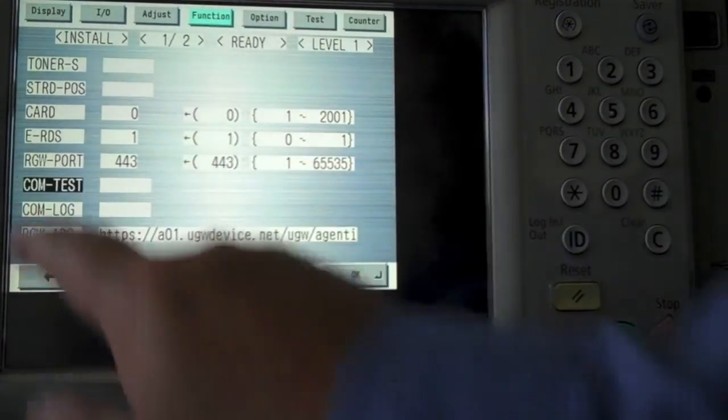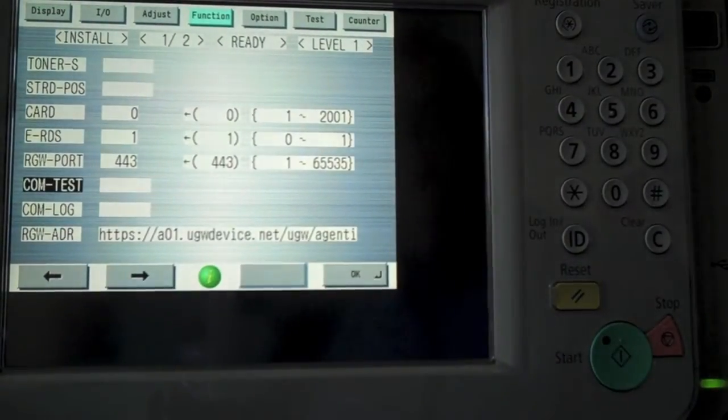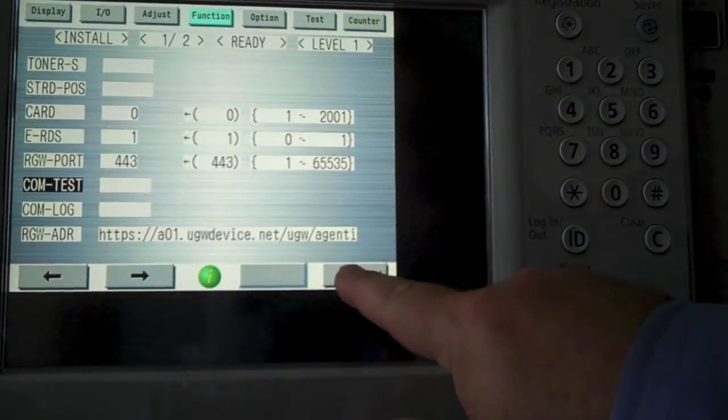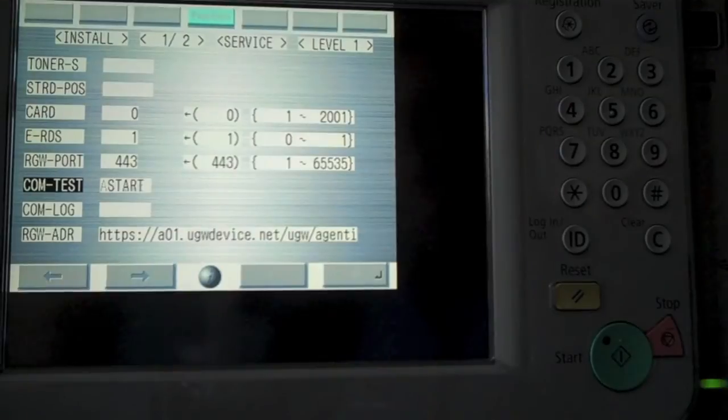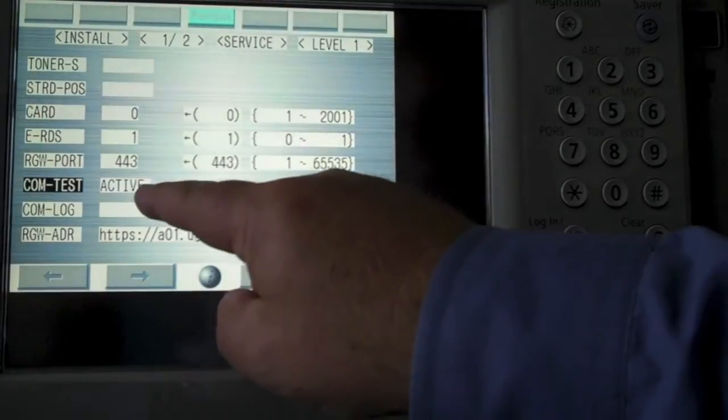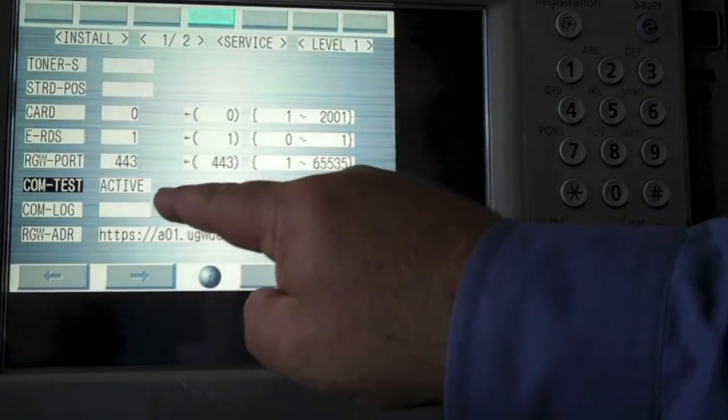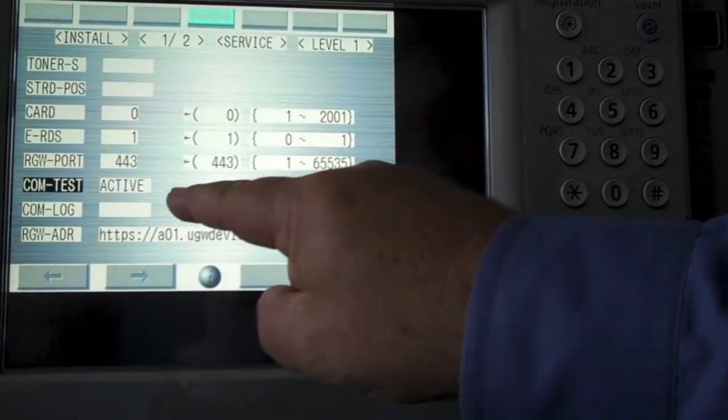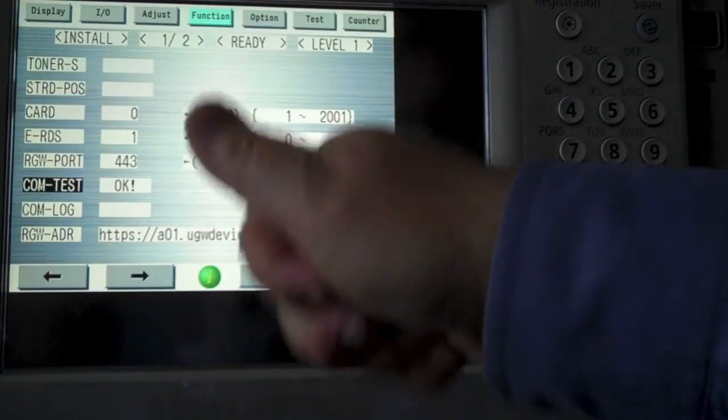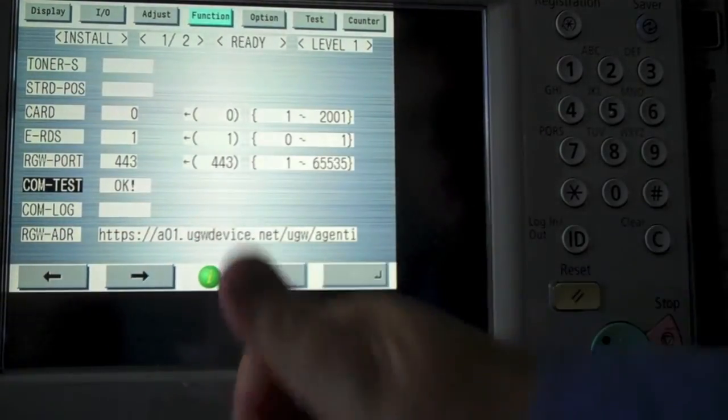Excuse me. I'm going to do a comm test here. This will test to make certain that it's communicating with the imageRUNNER server. It is. If all is good,